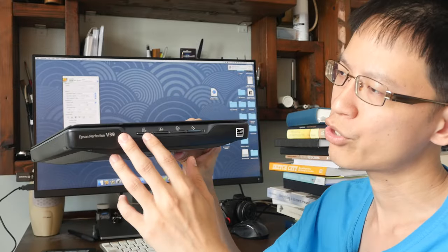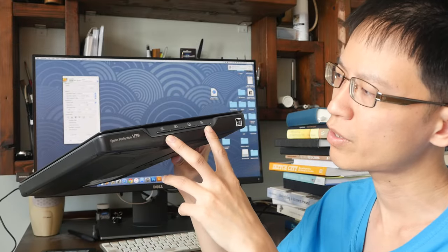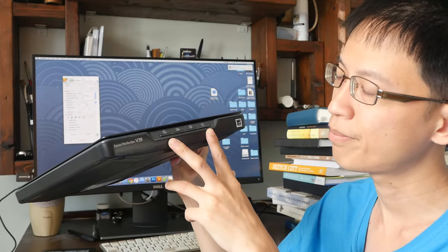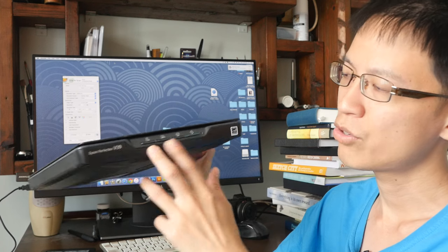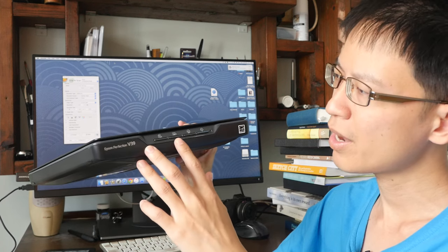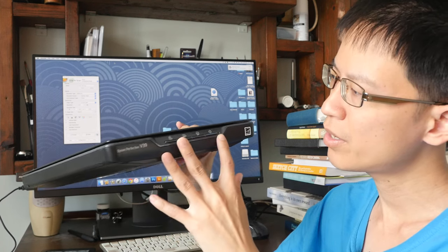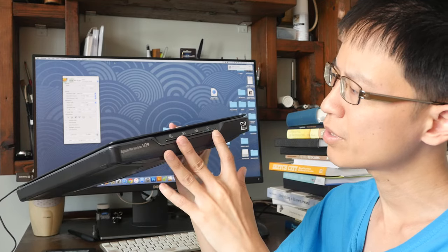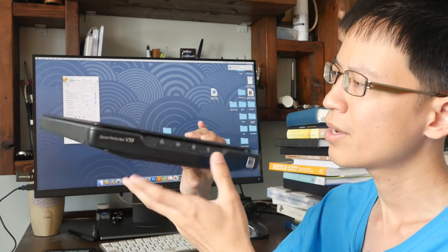There are some additional buttons here as well. For example, you can scan into a PDF directly, you can scan to the cloud, scan to a printer, and scan to an email.